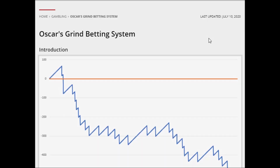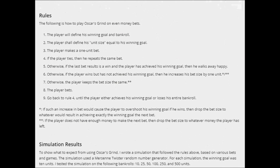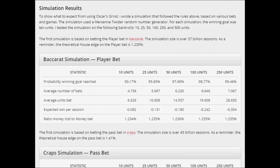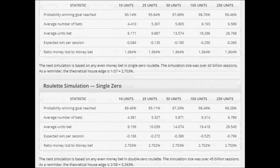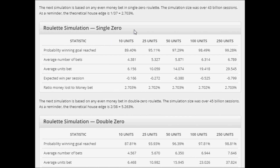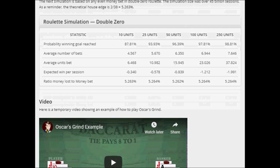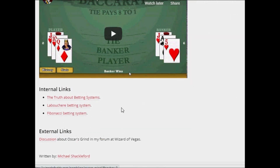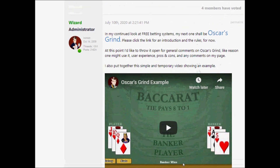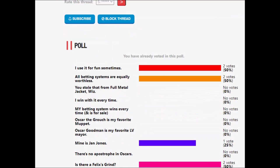Next I want to show you quickly my page on Oscar's Grind over at wizardofodds.com. It goes over much of the same information covered in this video. I explain how to play Oscar's Grind and then I go through the results of many simulations at different numbers of units and games. In particular I cover Baccarat on the player bet, Craps on the pass bet, Craps on the don't pass bet, Roulette on any even-money bet on a single-zero wheel, and the same on a double-zero wheel. There are also links to other material on betting systems and a link to my forum where I discuss Oscar's Grind.